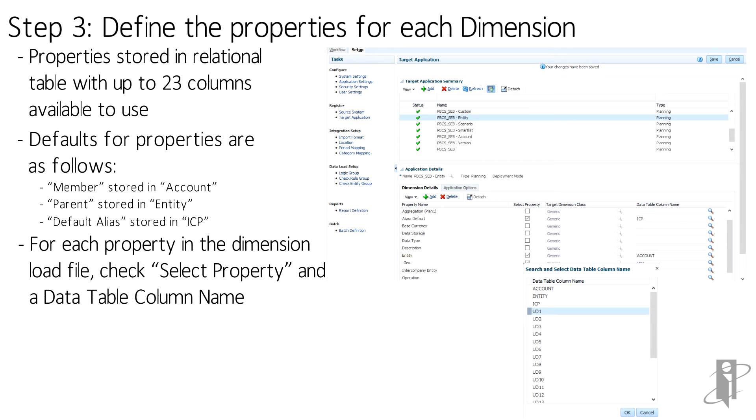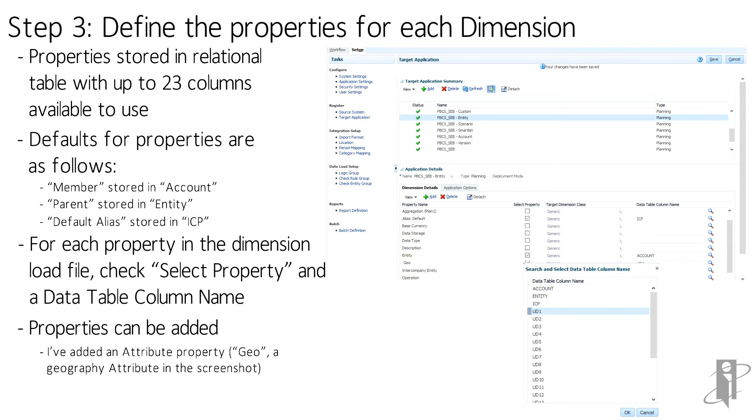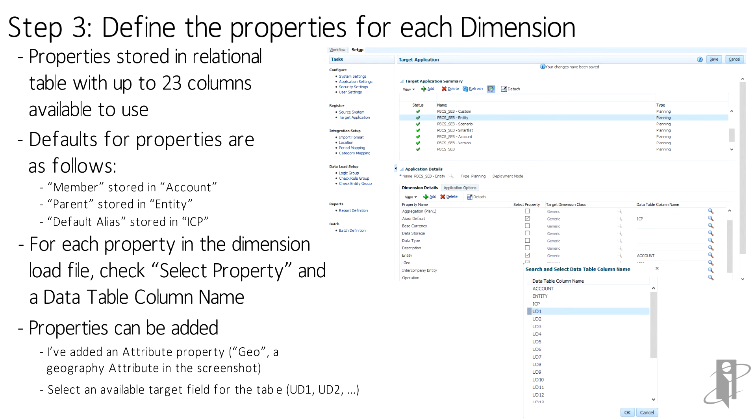So for my Entity file, which has four columns, I'm keeping the first three defaults—Member, Parent, and Alias—and adding a Geo property to store my attribute assignments. I've used U01 for this, and I have checked Select Property for each of the four columns in my file.